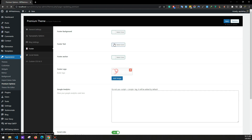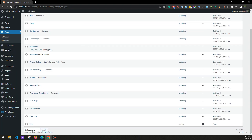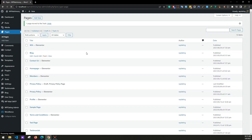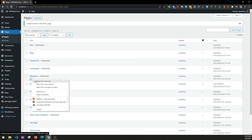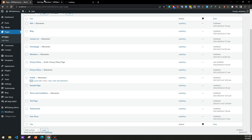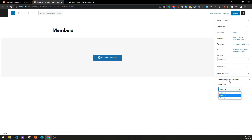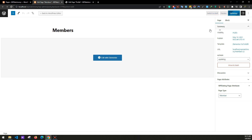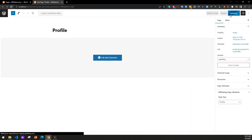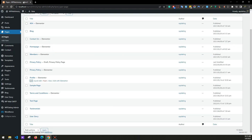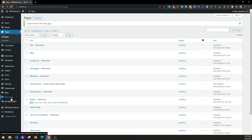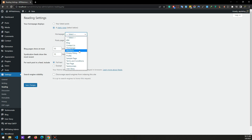Go to Pages > All Pages and delete the old Members page — we'll only keep the Elementor version. Edit the Members page and set the base type to 'Member'. Sometimes it might default to a standard page type, so you need to change it to Member page type. Do the same for the Profile page — set it to Profile page type and save changes. Then go to Settings > Reading, set your static homepage to 'Home' and posts page to 'Blog', and save.